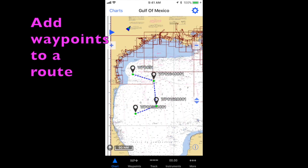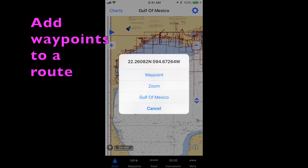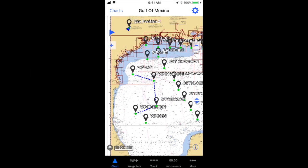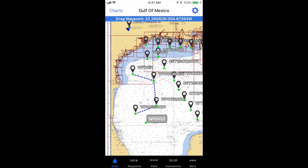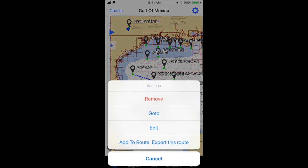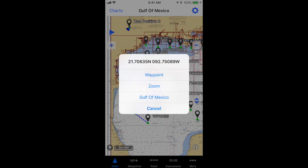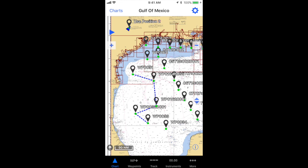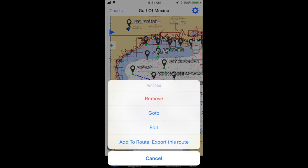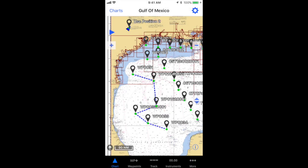To add waypoints to a route, tap the chart to add a new waypoint. Tap the newly created waypoint so that the name label turns gray. Tap the name label again to reveal the menu. From the menu, select add to route.